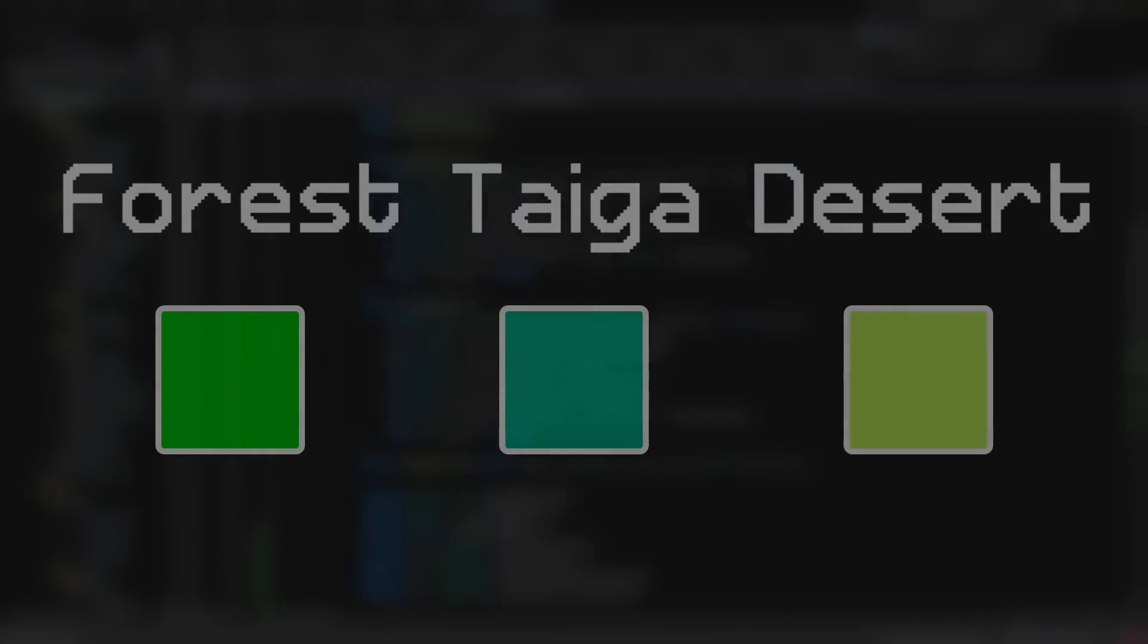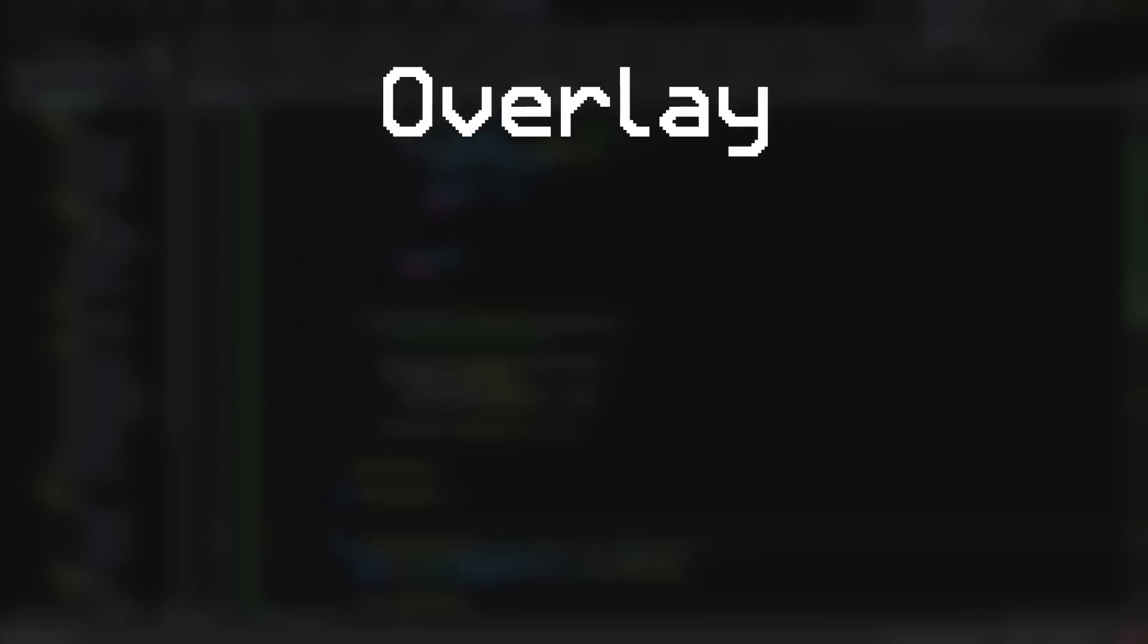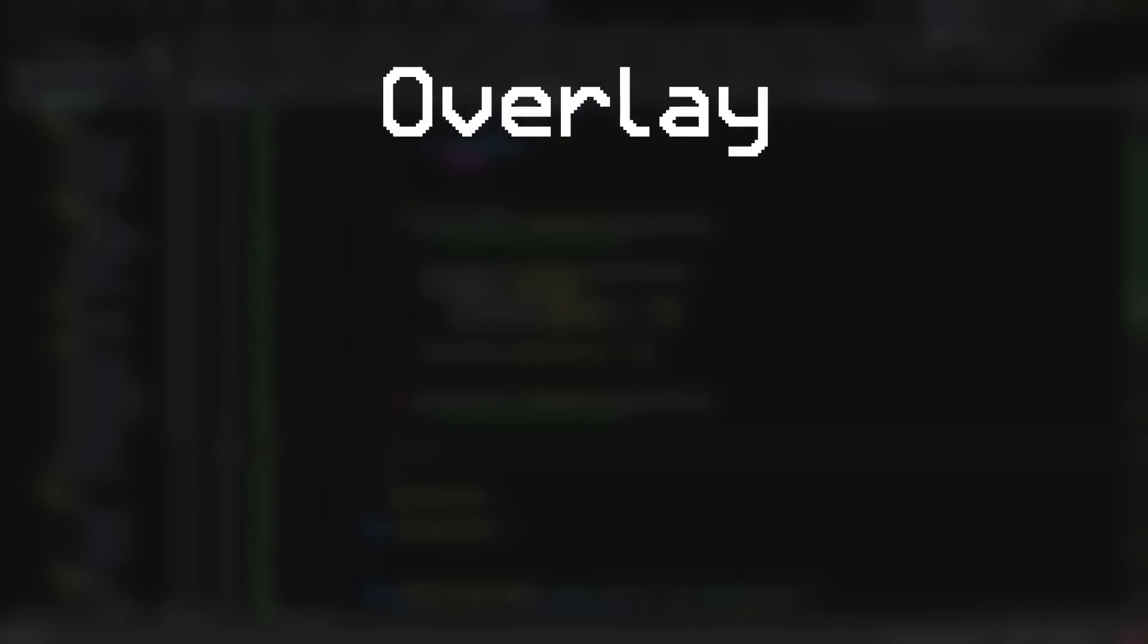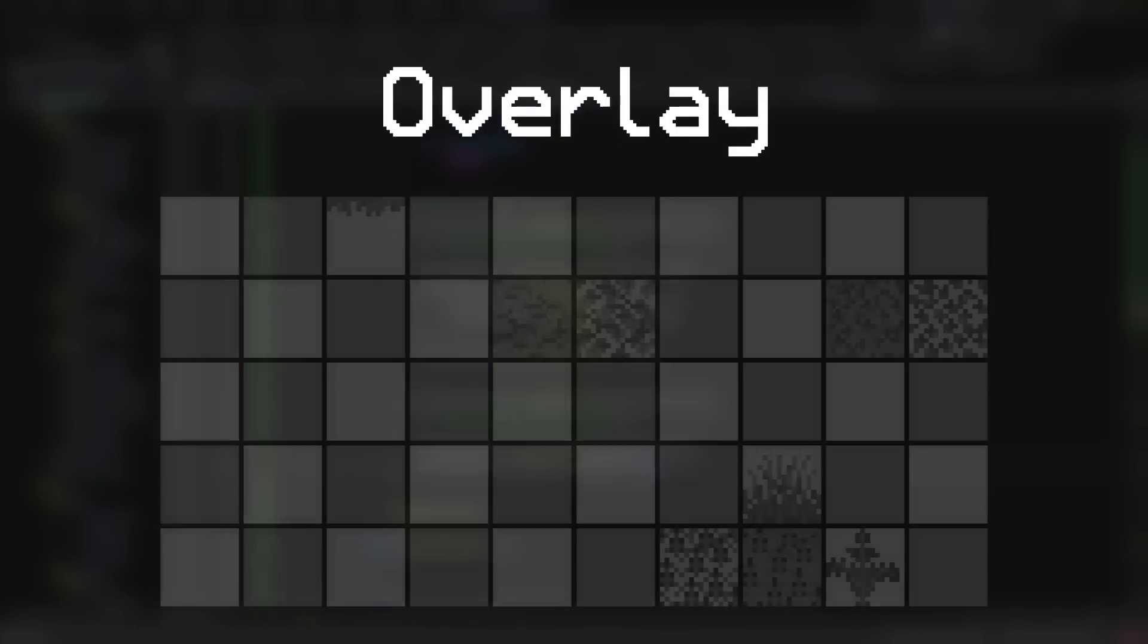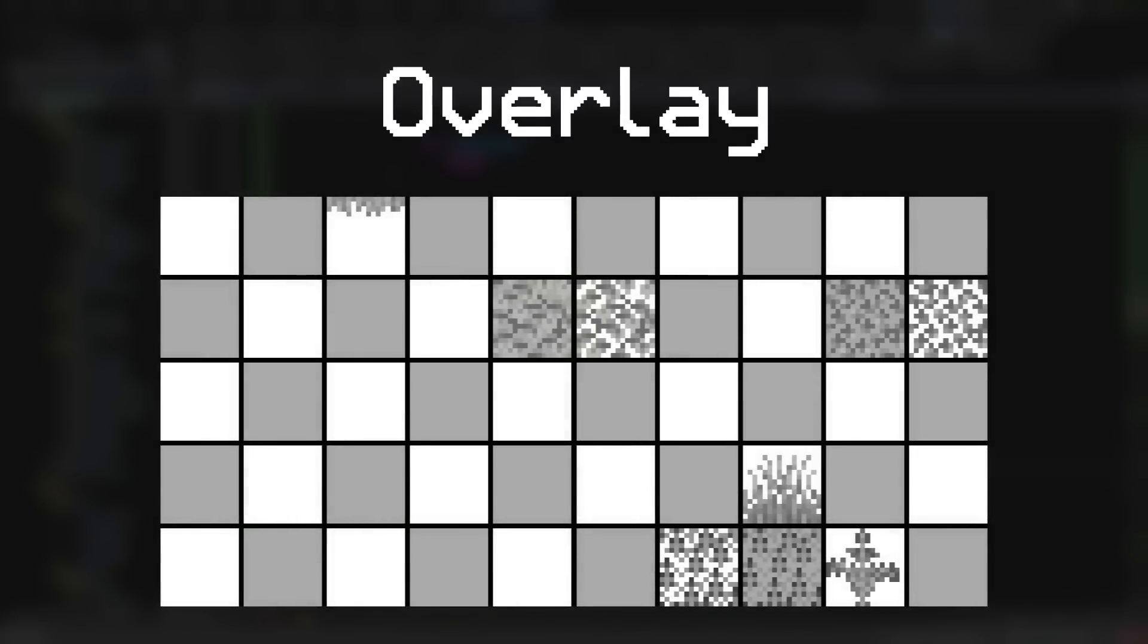Then every time a block that's color is dependent on the biome is rendered, a separate texture called an overlay will be rendered on top of the original block, and colored based on the biomes close to the block. You can see the overlay texture here, and it includes all of the leaves and other foliage that we want to be able to control the color of.